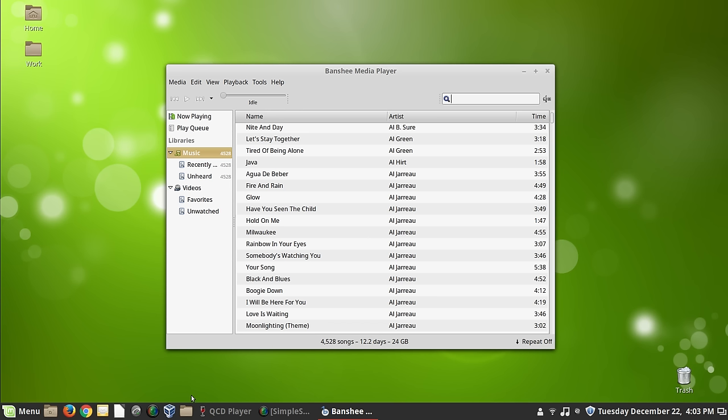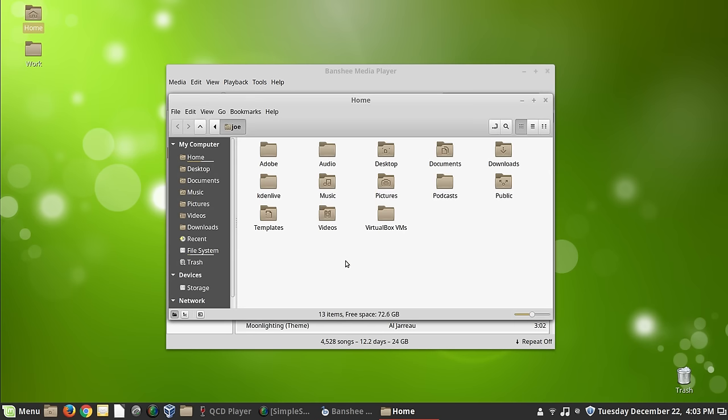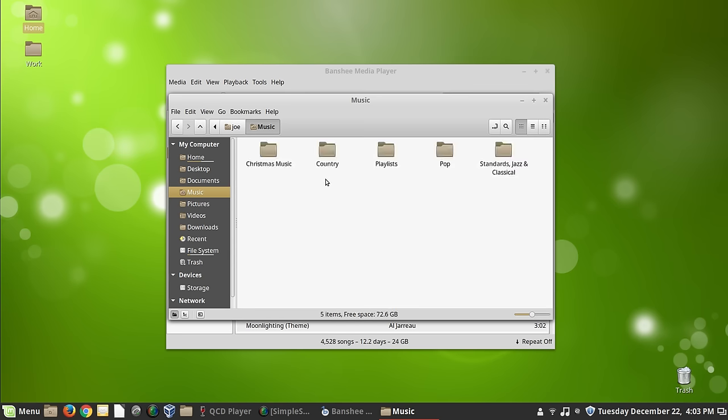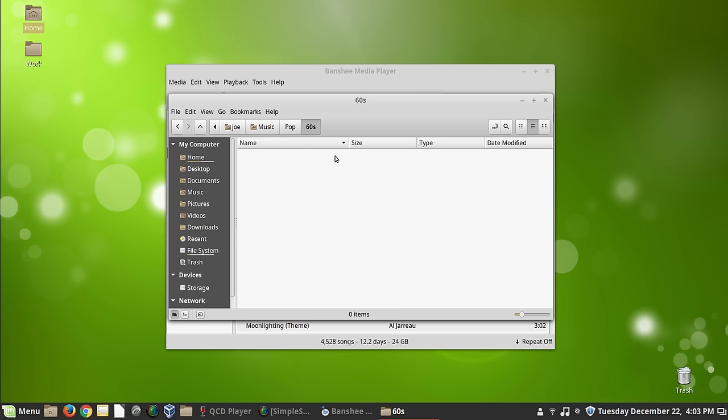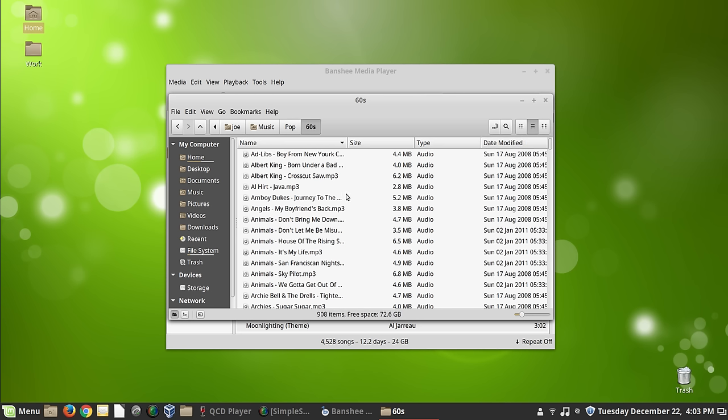So what I do is I have in my folders here, I have a directory that is in my music directory. This is all my stuff that I've ripped myself. There's probably about 5,000 songs in here, and it's all categorized by decade.